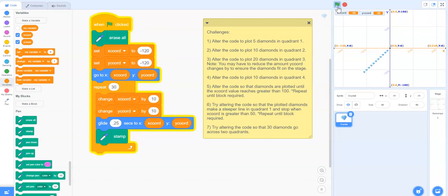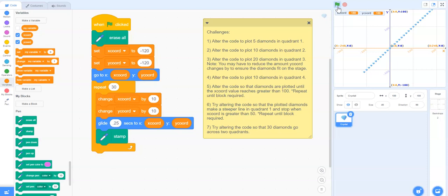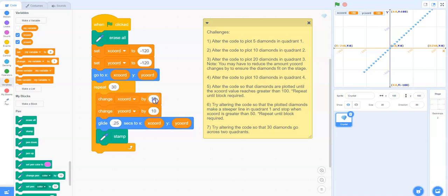So let's see if we can fit 30 diamonds across the two quadrants now. Still a little bit too high.